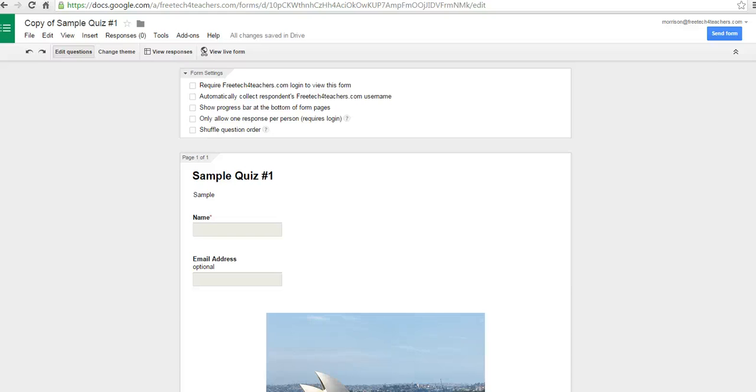Hi, this is Richard Byrne at FreeTechForTeachers.com. In this video, we're going to take a look at how you can print a Google Forms quiz or save it as a PDF.